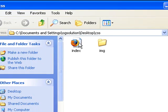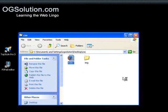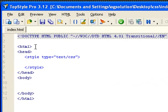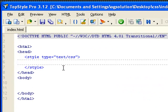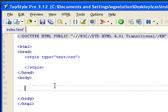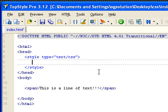Let's open up our CSS folder. I have an index.html and let's open it with TopStyle. I have an empty HTML document and empty stylesheet. Let's just write some text using a span tag.